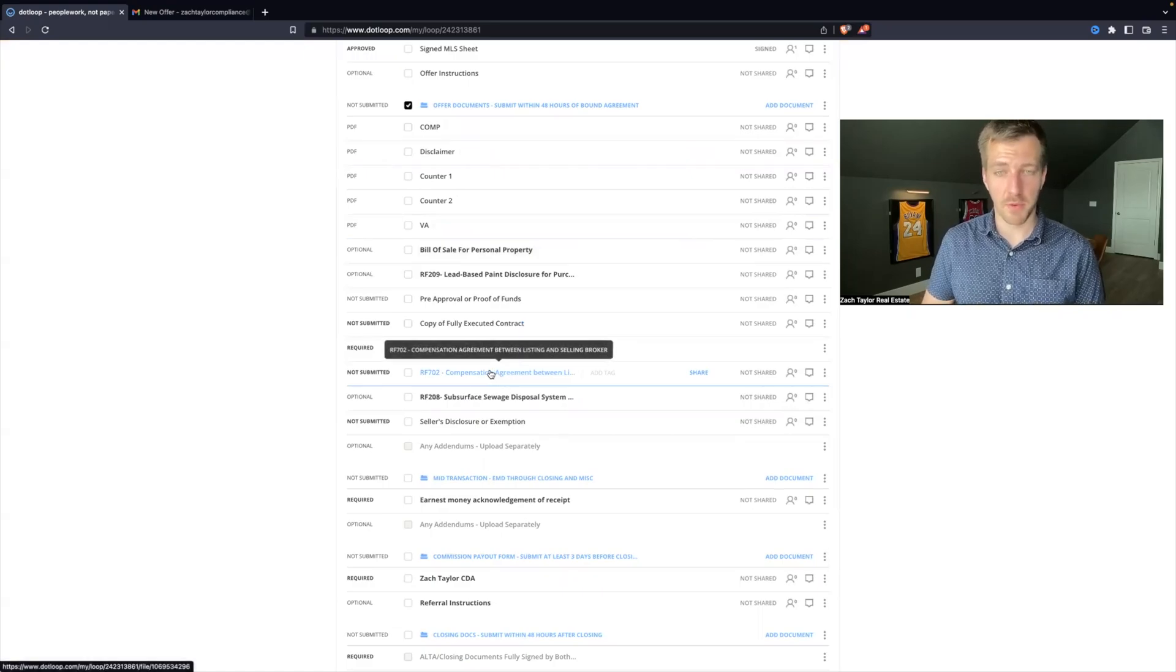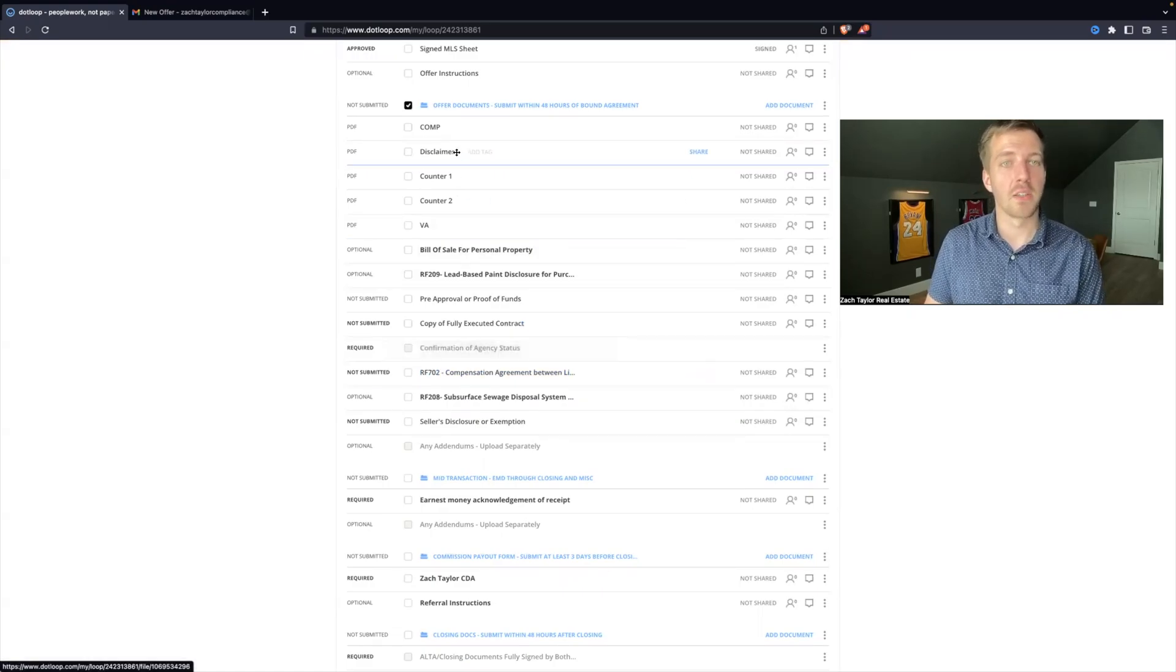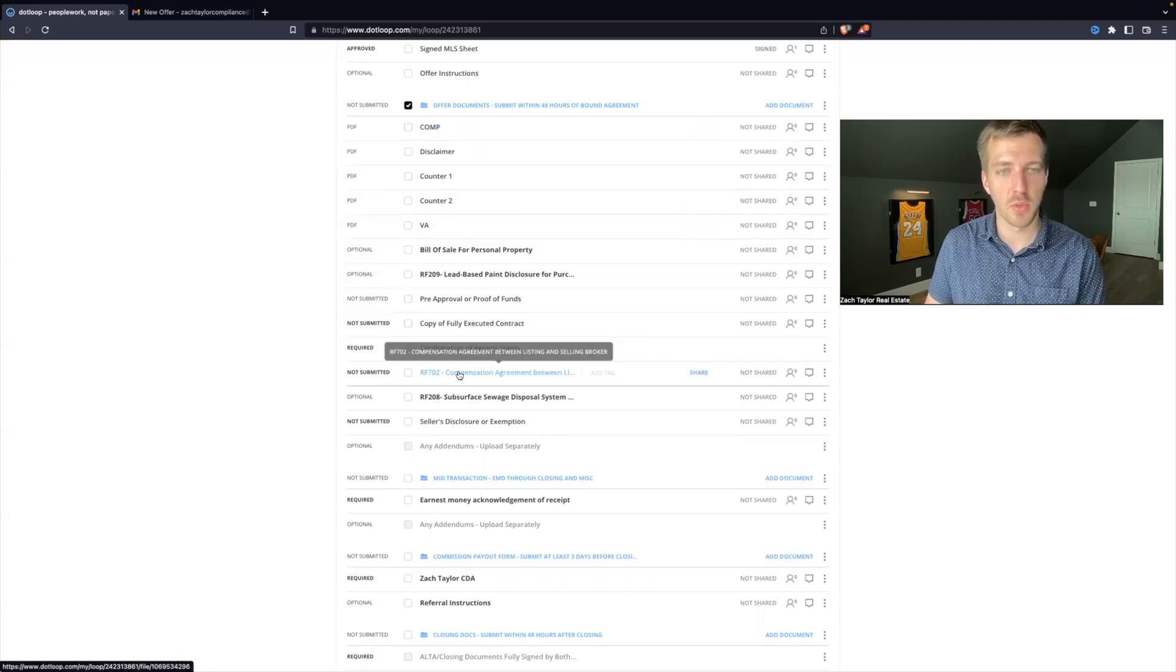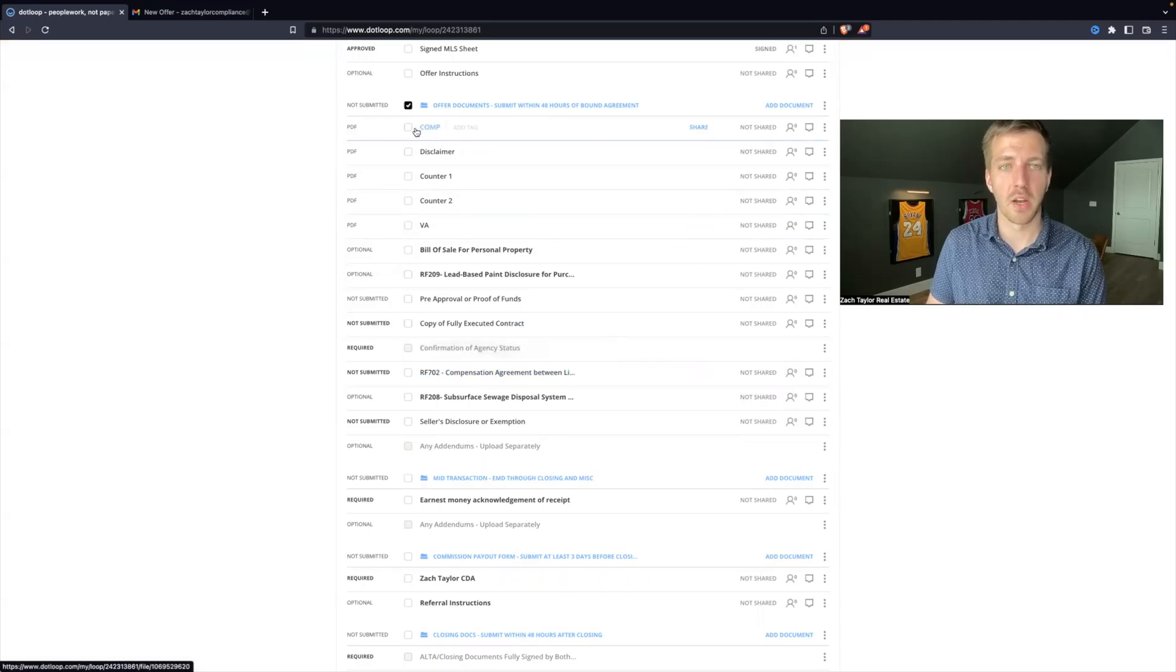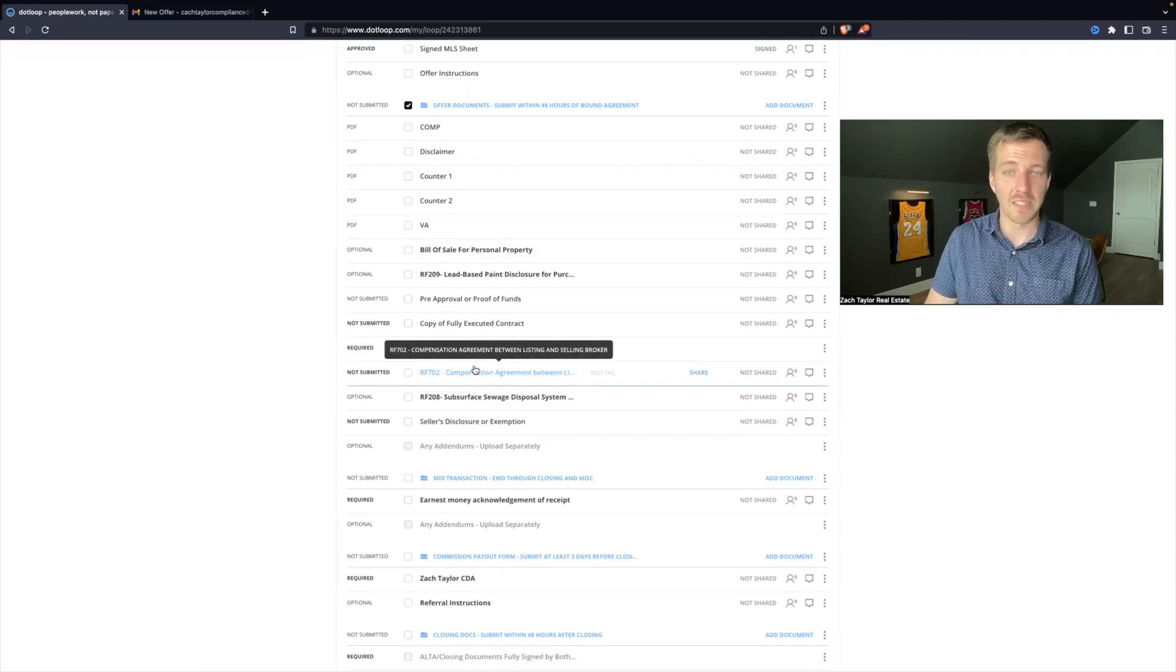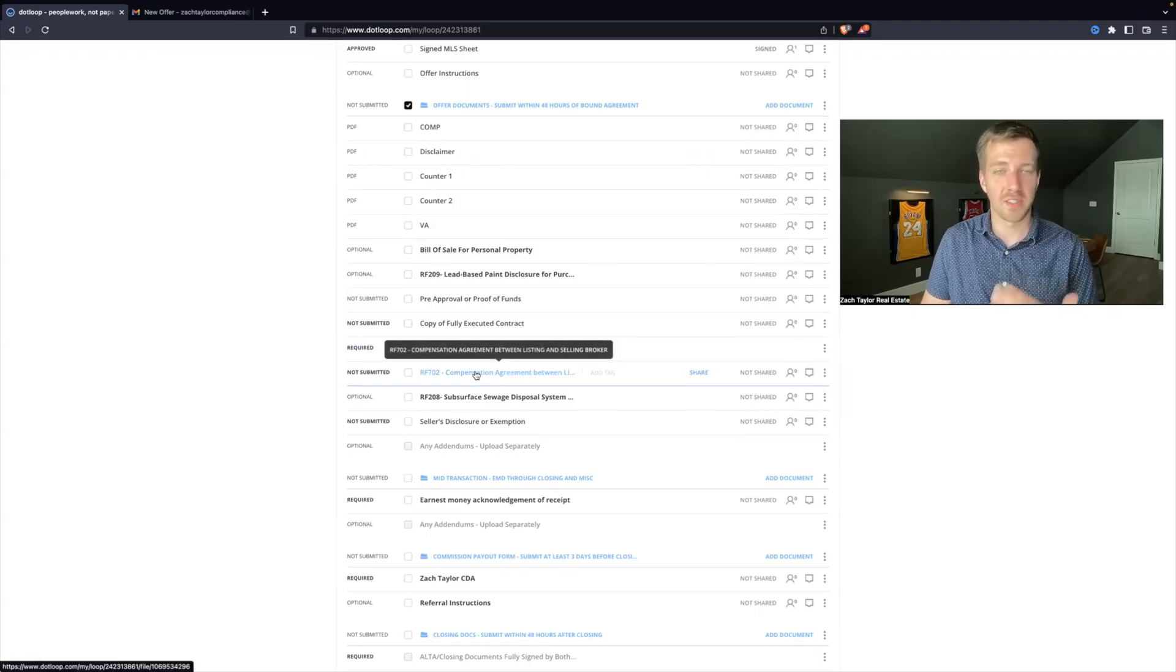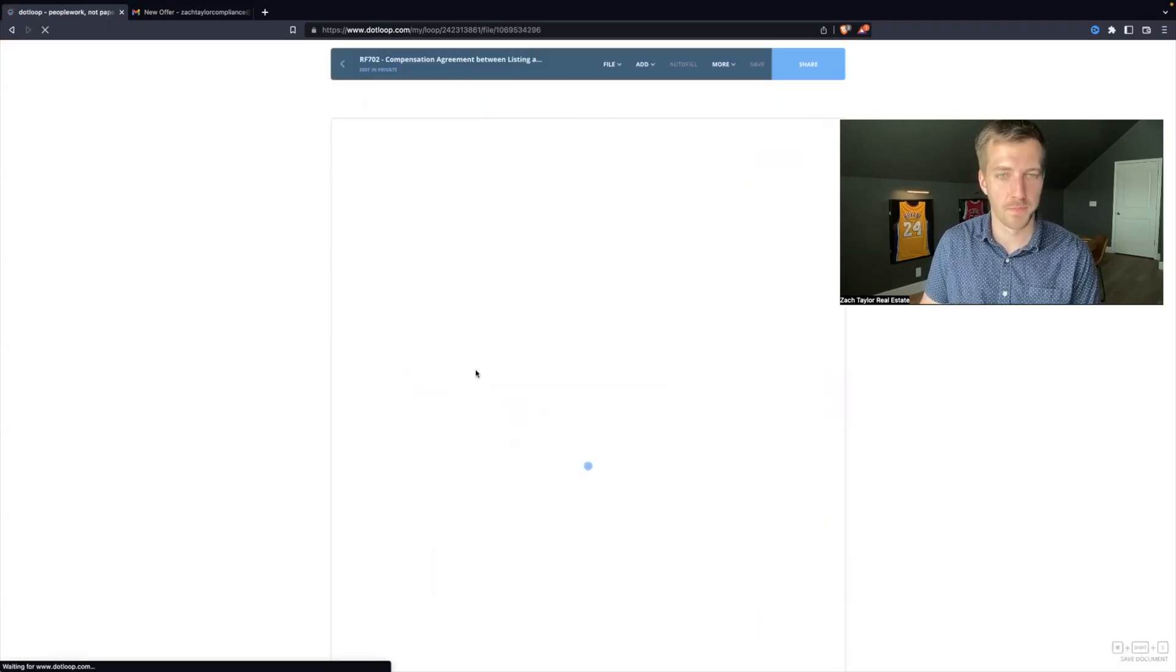The last thing to submit for review and have a perfect file that's approved is to avoid any duplicates. So notice right here I have a compensation agreement and I also have a compensation agreement up here. So I need to delete or archive the one that does not apply or that is not fully signed off. So let's open this.